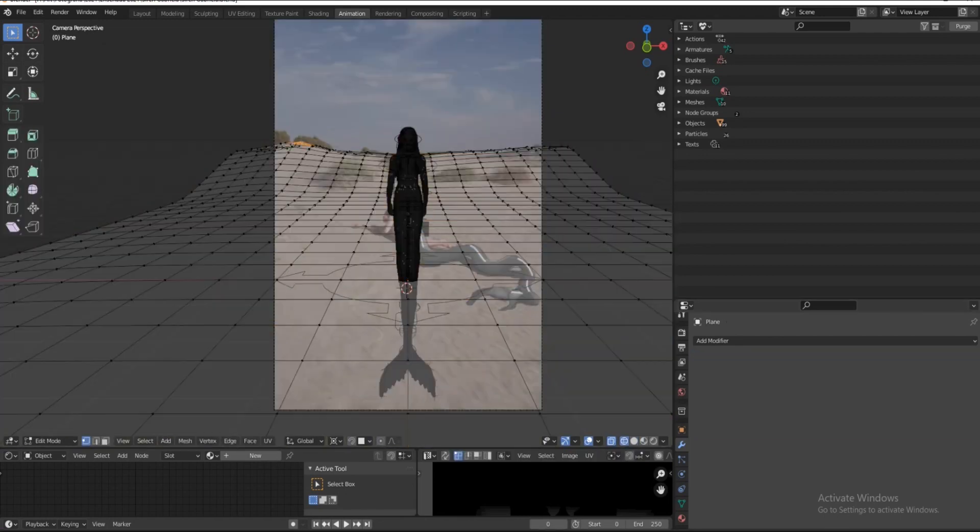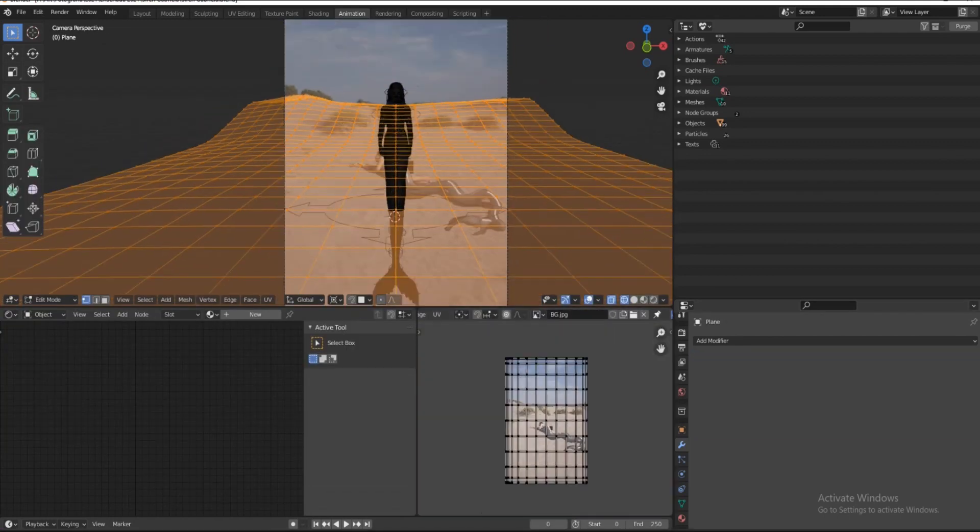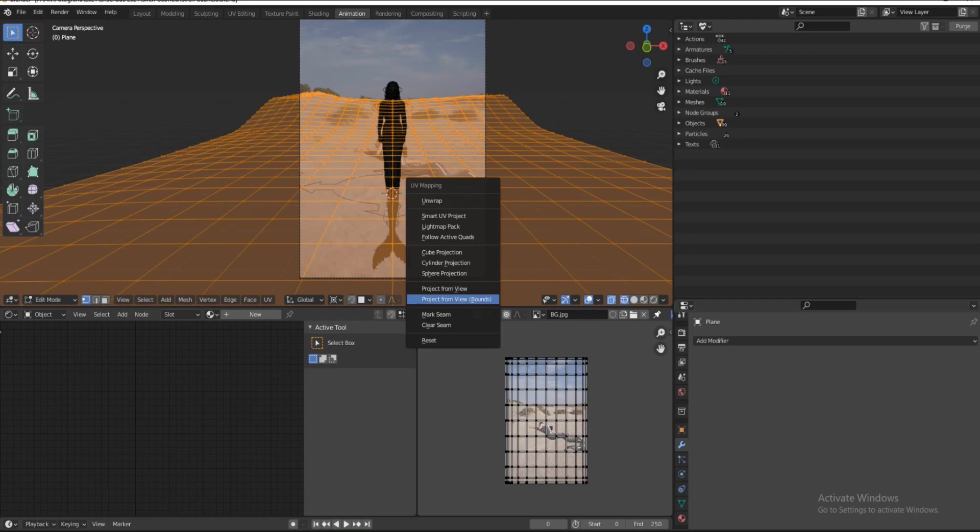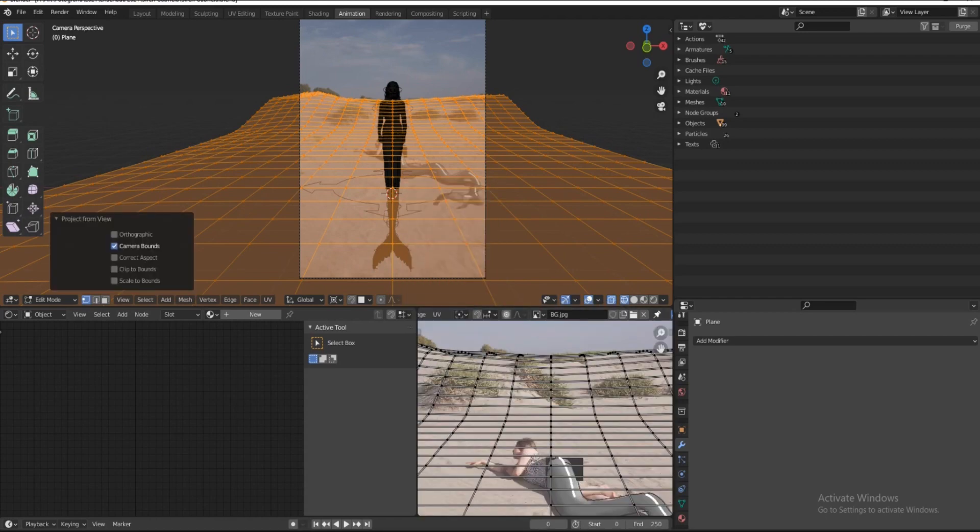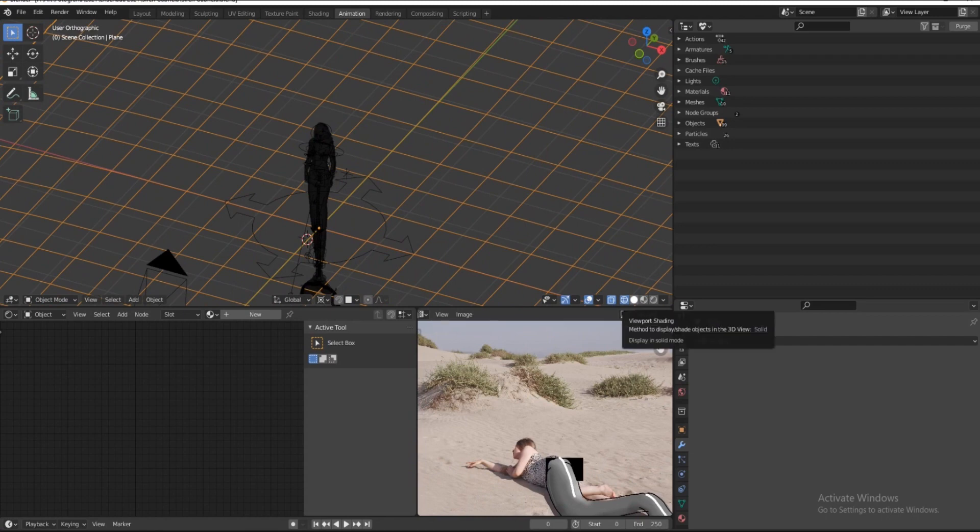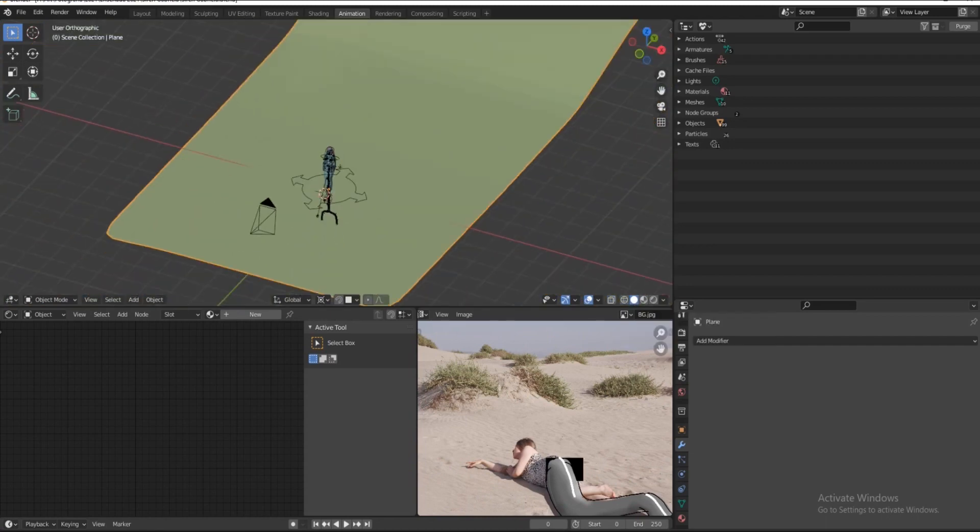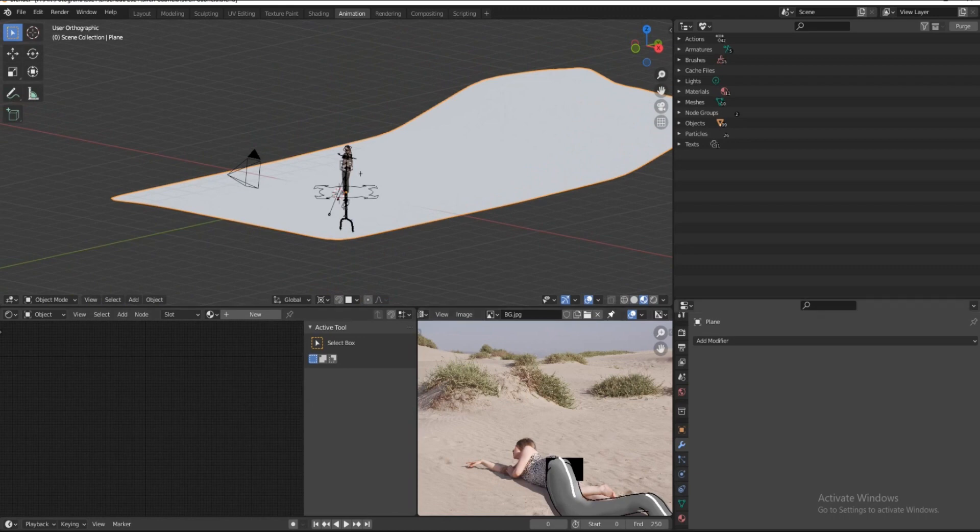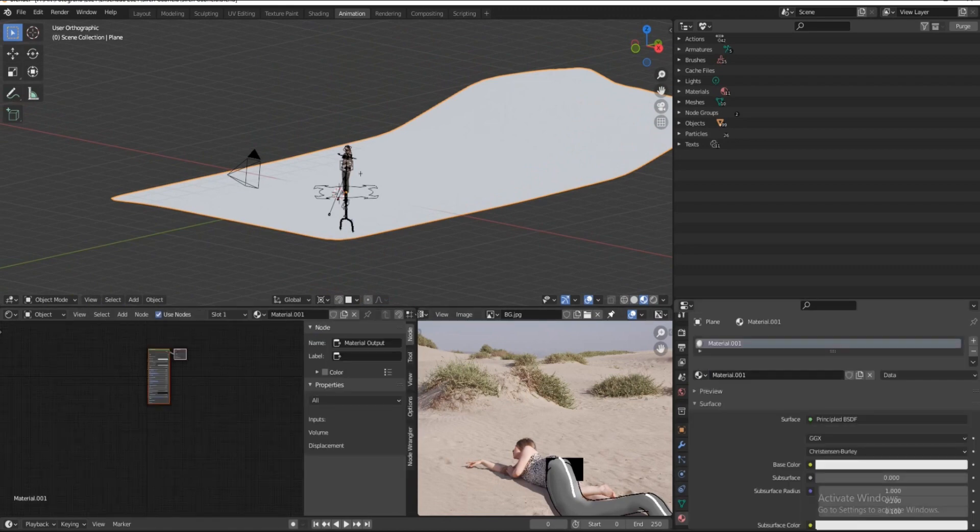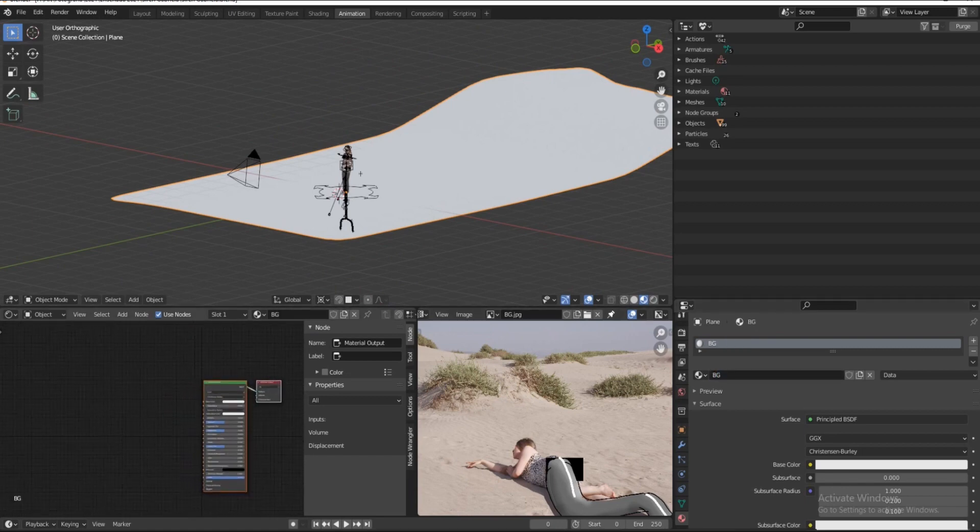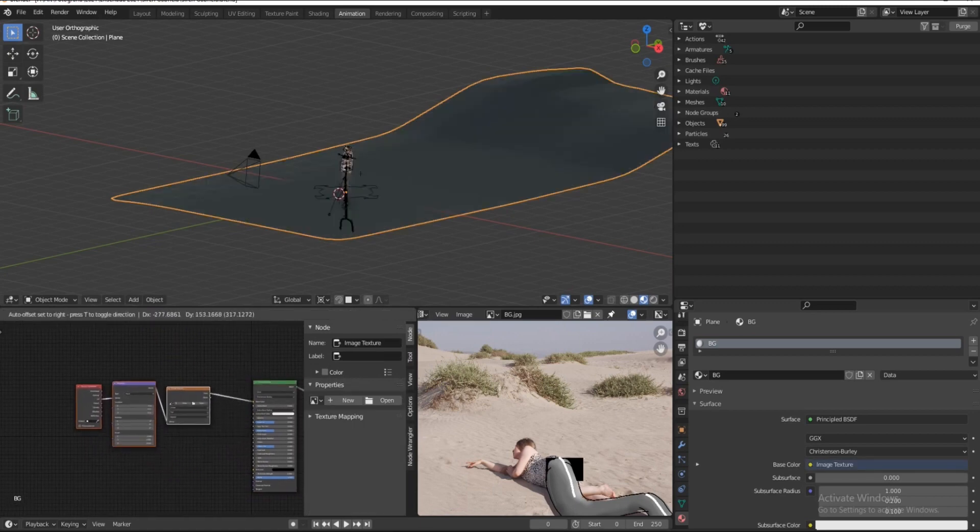Now I go into edit mode, hit U on the keyboard and select project from view. This is going to unwrap the photo onto the plane so that the material itself has the color of the sand and the reflections of the sand into the tail will be more precise.